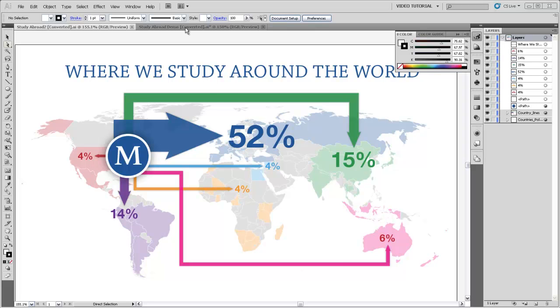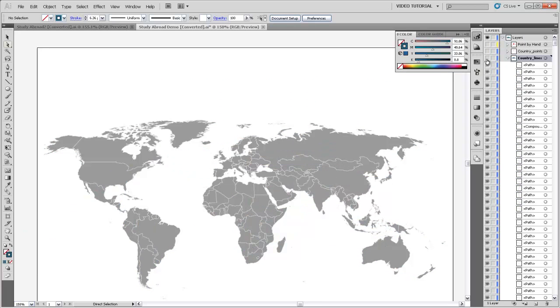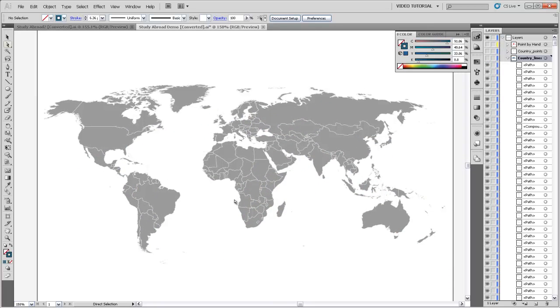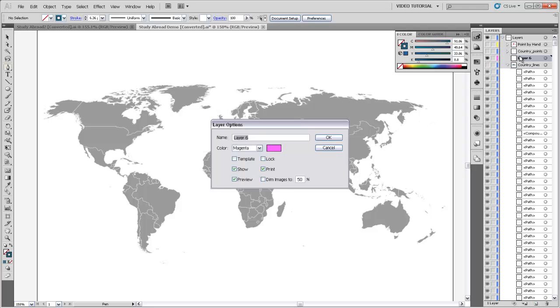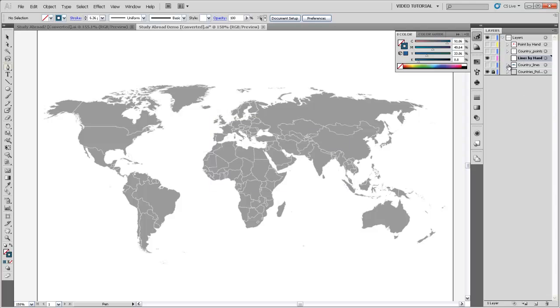So how I might do that, let's come back over here and I'm just going to turn off these country lines because they're just a bit overwhelming and I don't really want to deal with editing them. I'd rather just start from the beginning by myself. I'm going to grab the pen tool and make myself a new folder. I'll call that lines by hand.